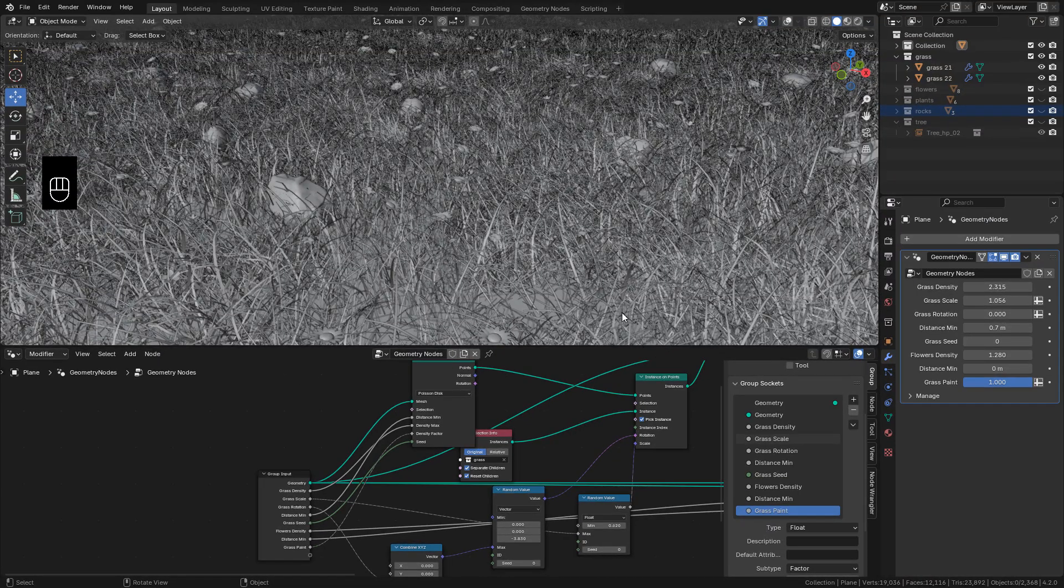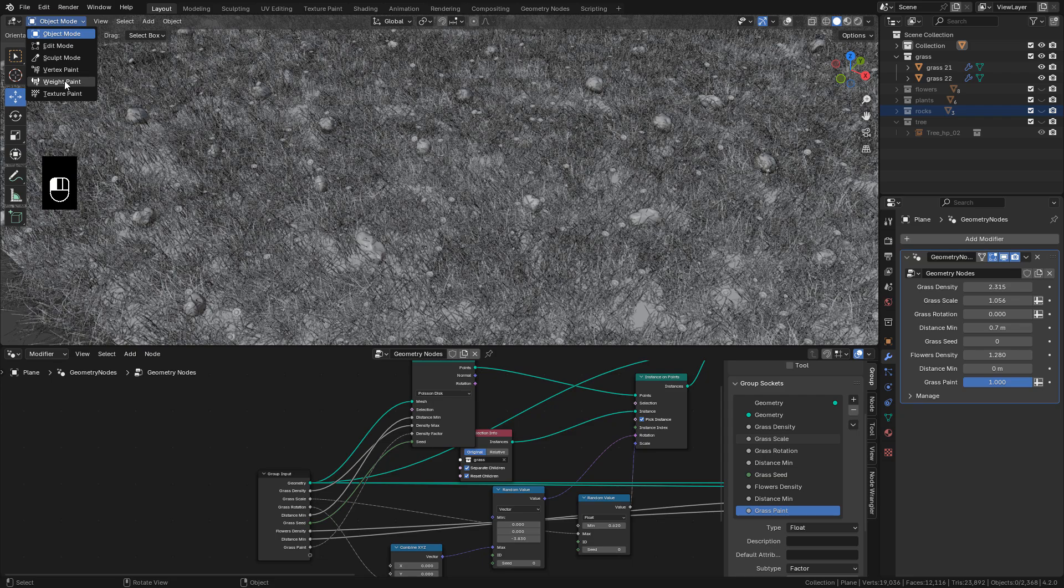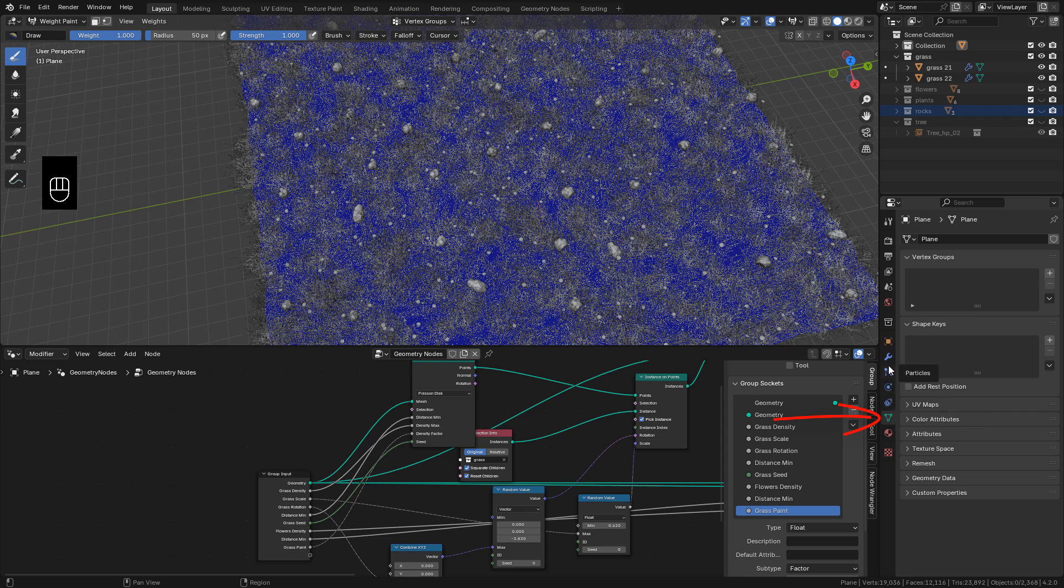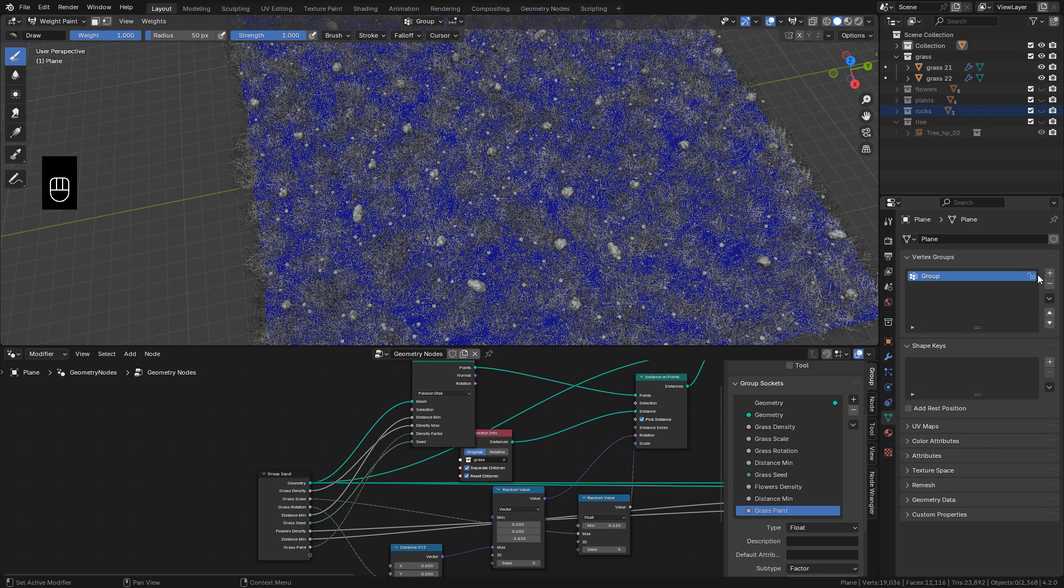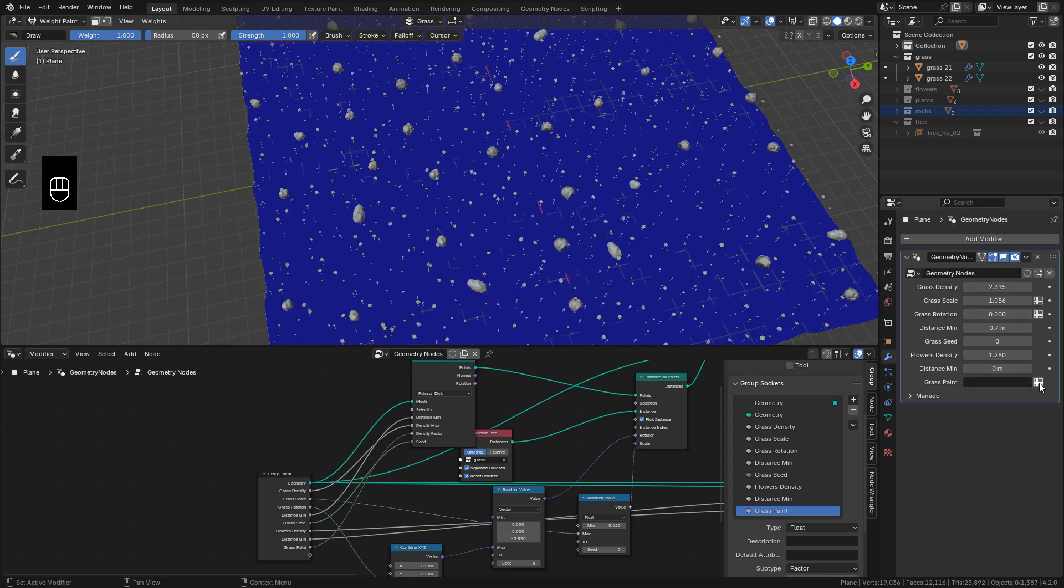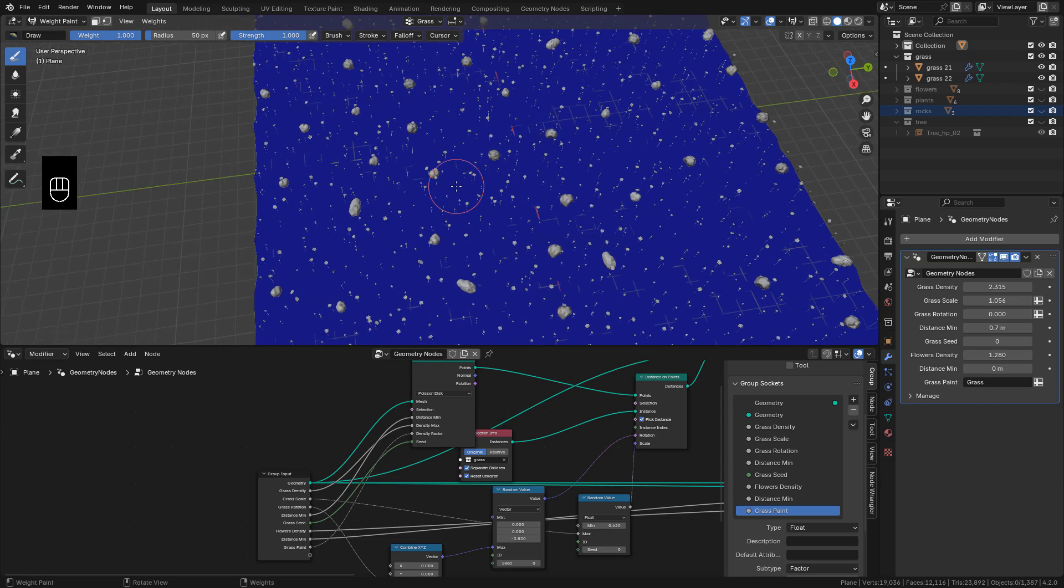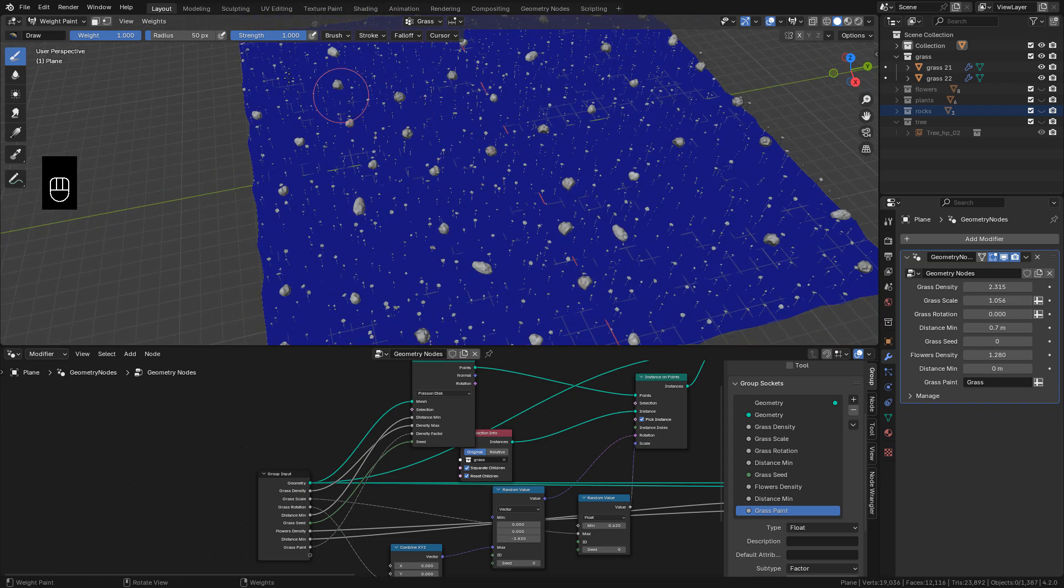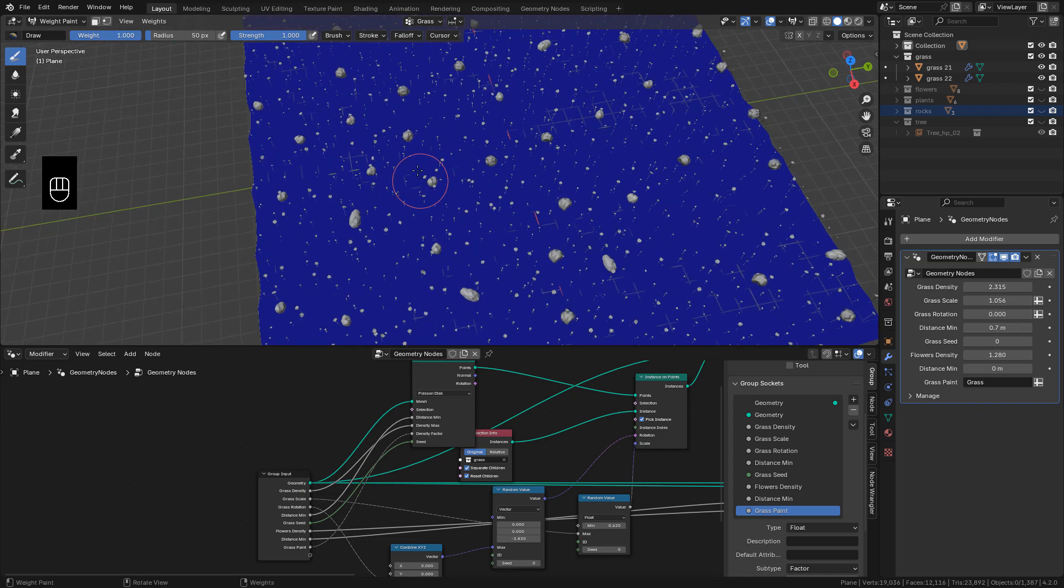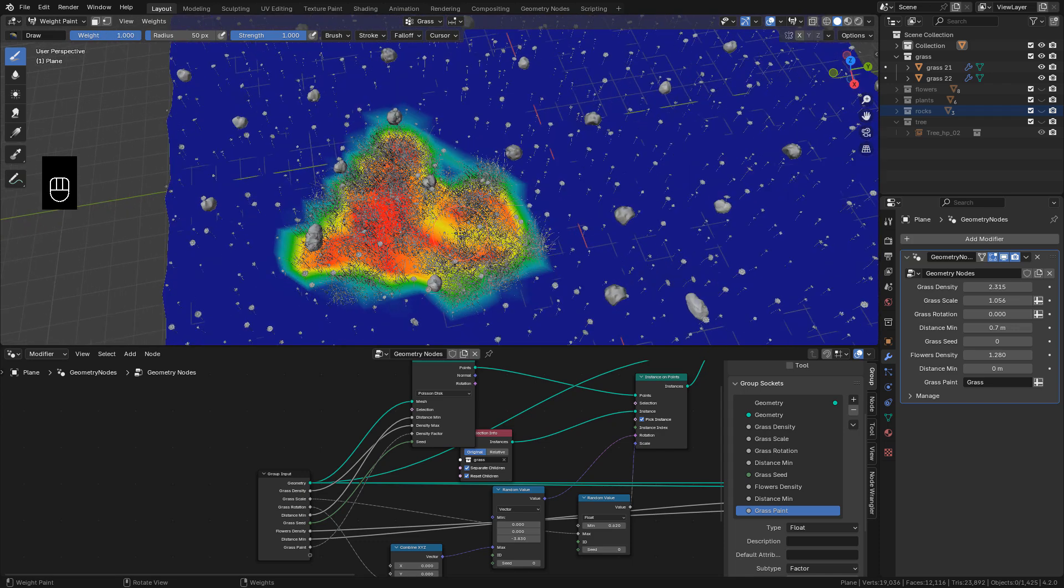Now let's go to Weight Paint. In Data, we need to create a new group. I'm going to name it Grass. Now in Modifiers, click this button and select the group we just created. You can see there are colors. Blue means 0% weight. We can adjust the weight here. And red color 100% weight.